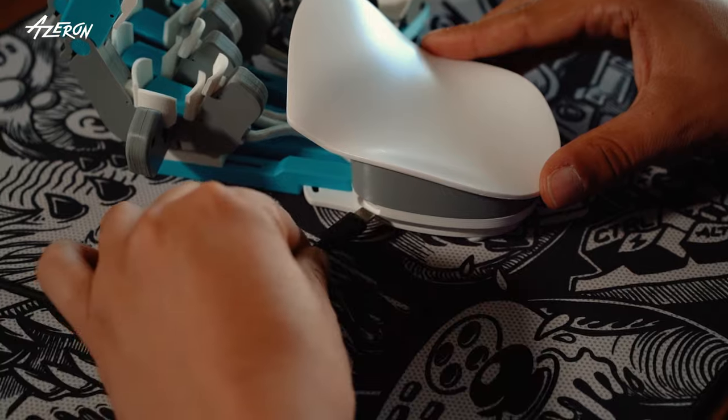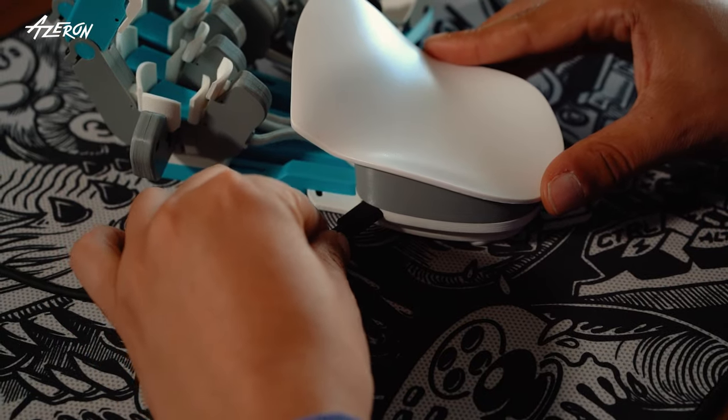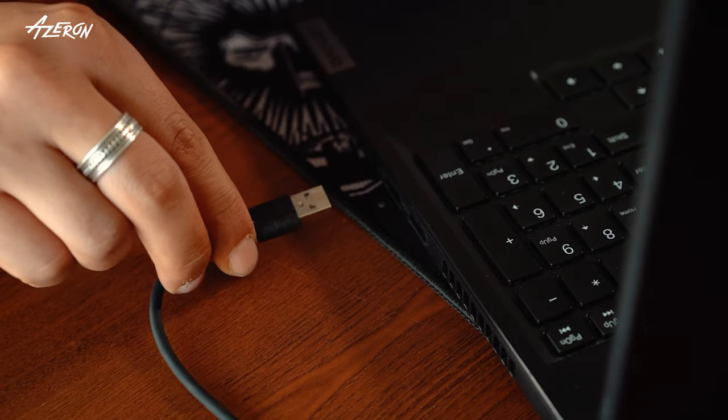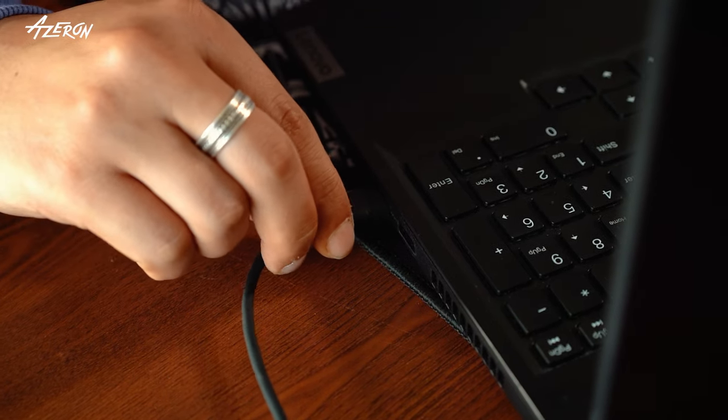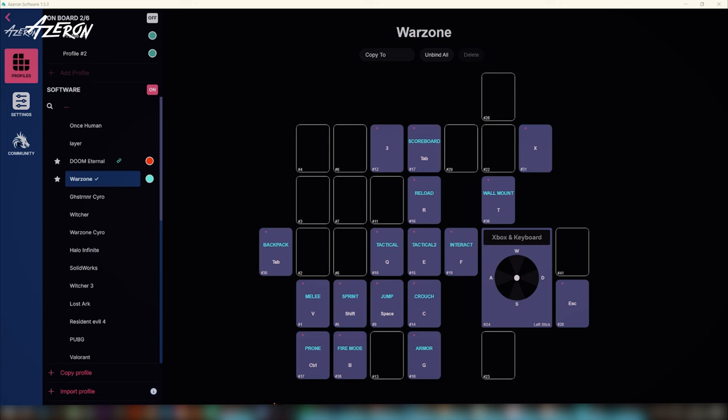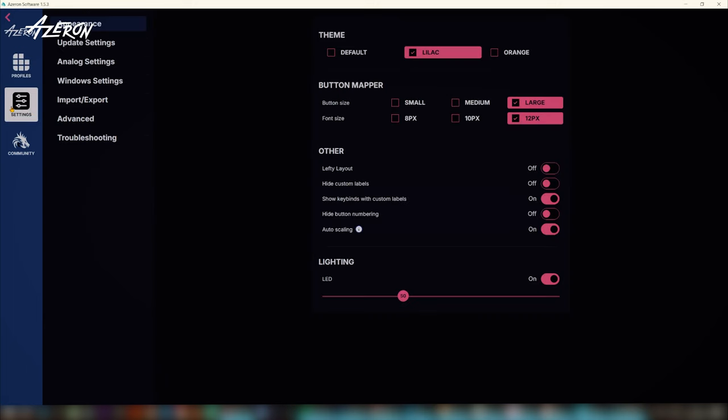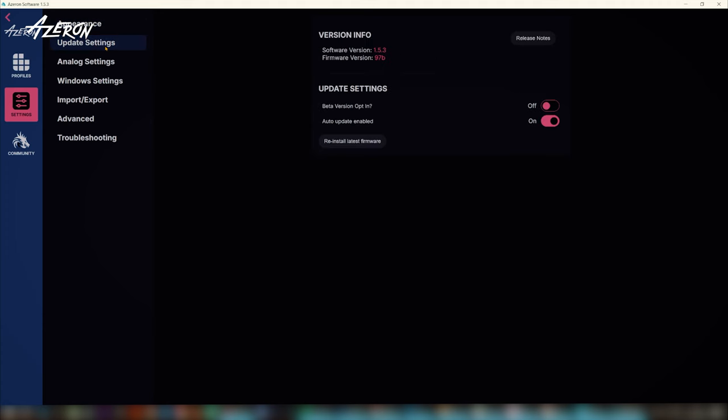To verify the keypad firmware version, plug your keypad back into the PC. Launch the Azeron software, navigate to settings, update settings and find version info section.